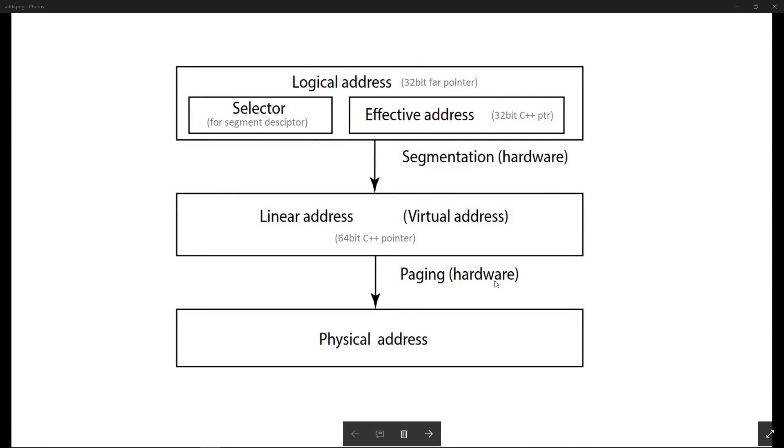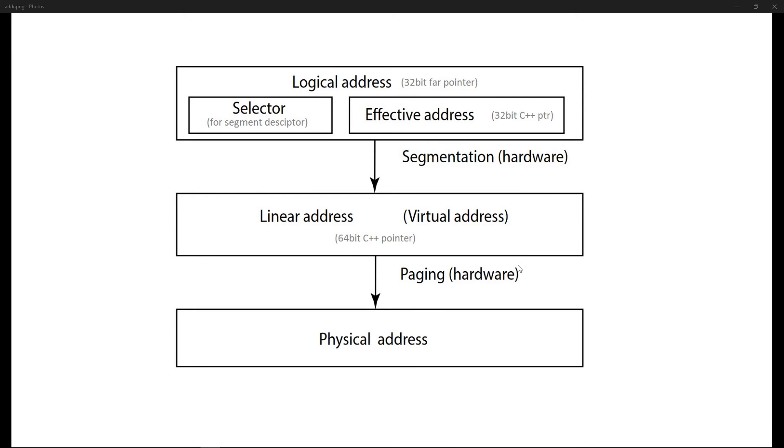As you can see, virtual address is just another name for the linear address. Paging hardware takes the linear address and converts it to physical address, and the physical address is what the CPU actually sends to the memory controller.